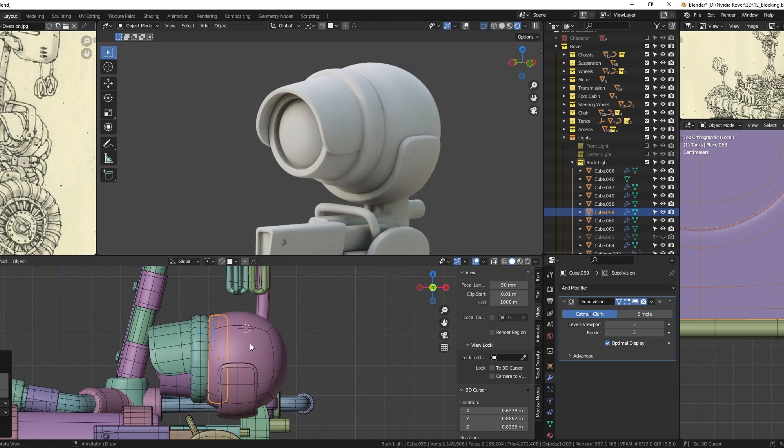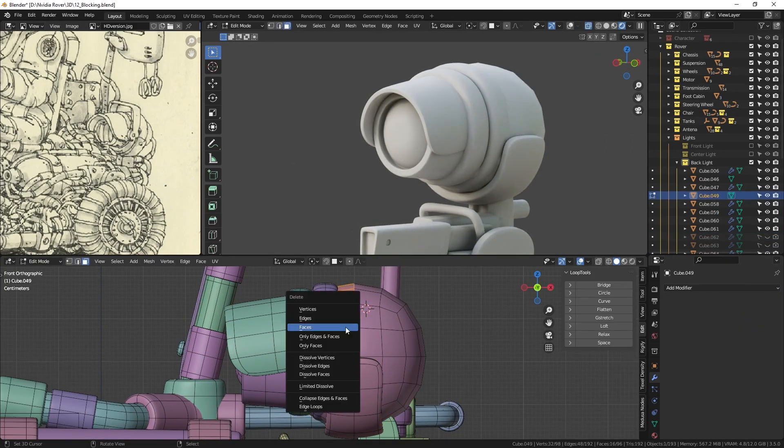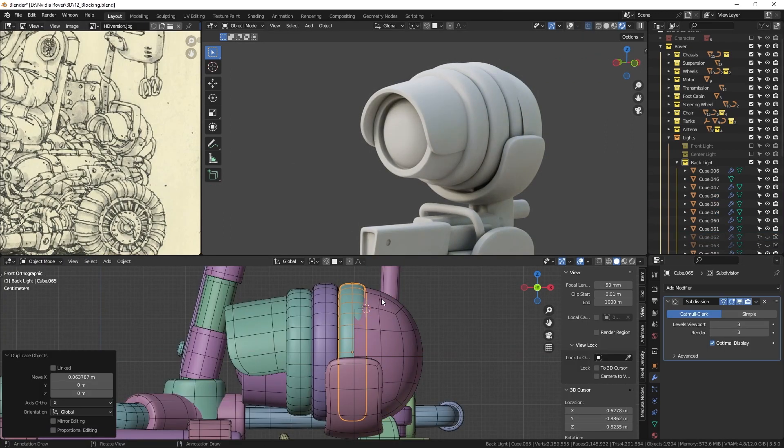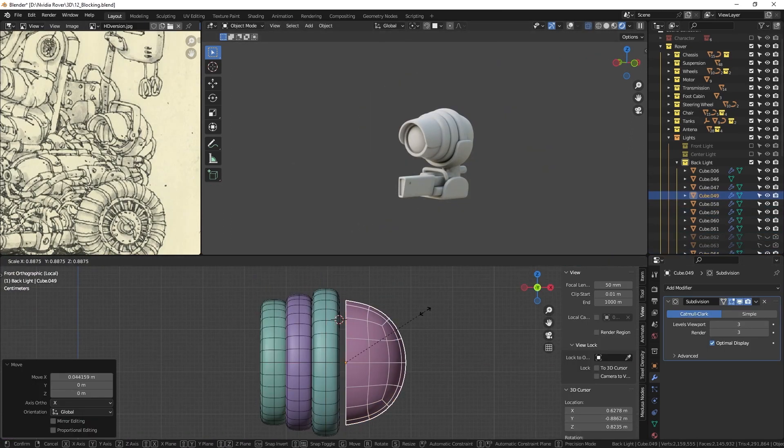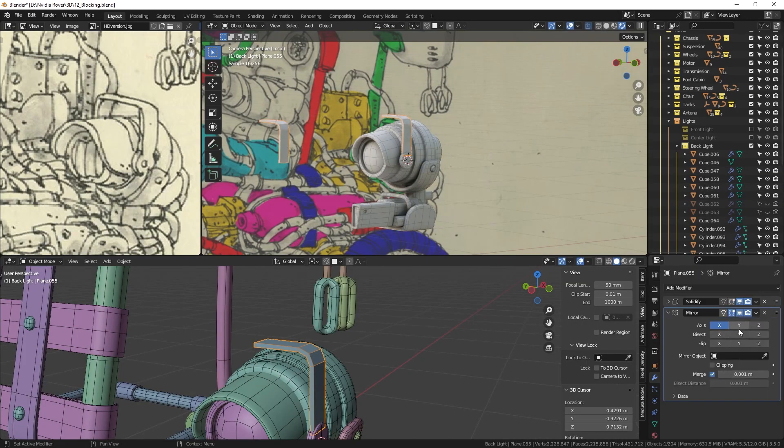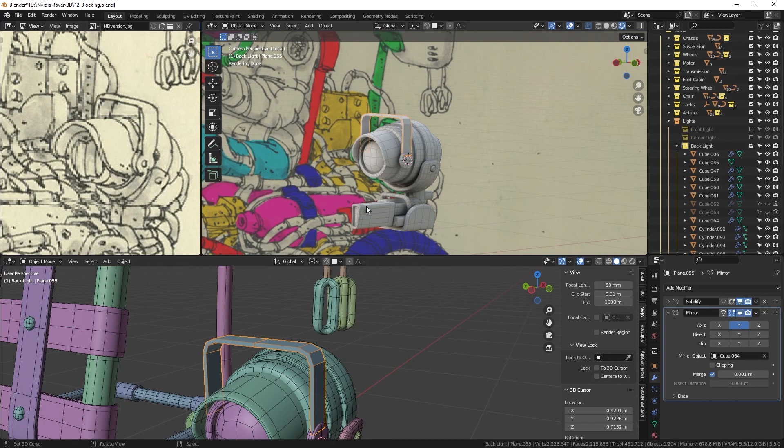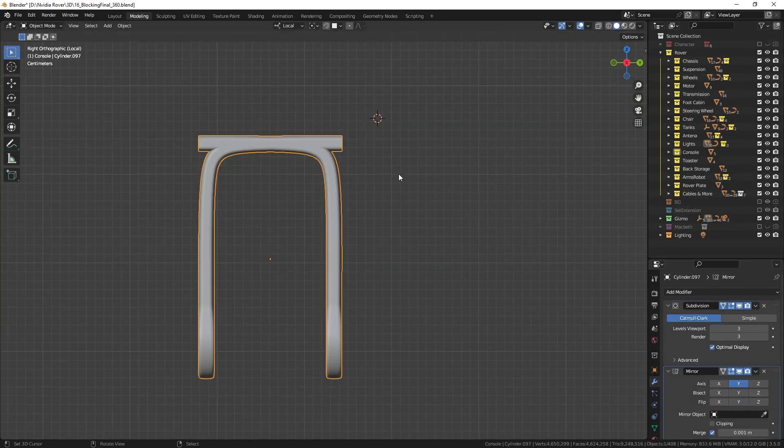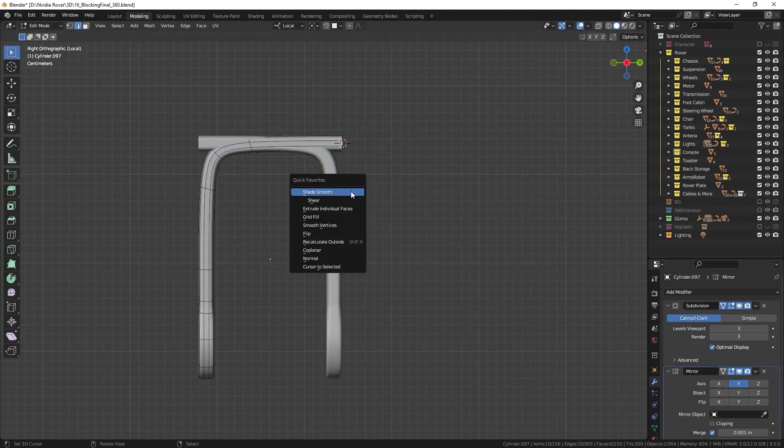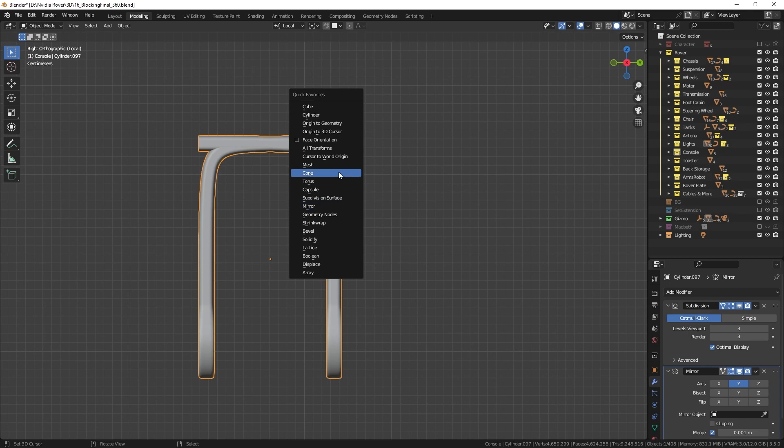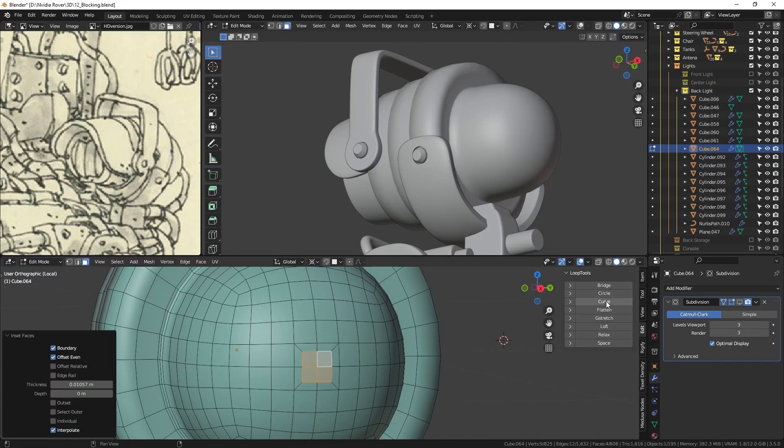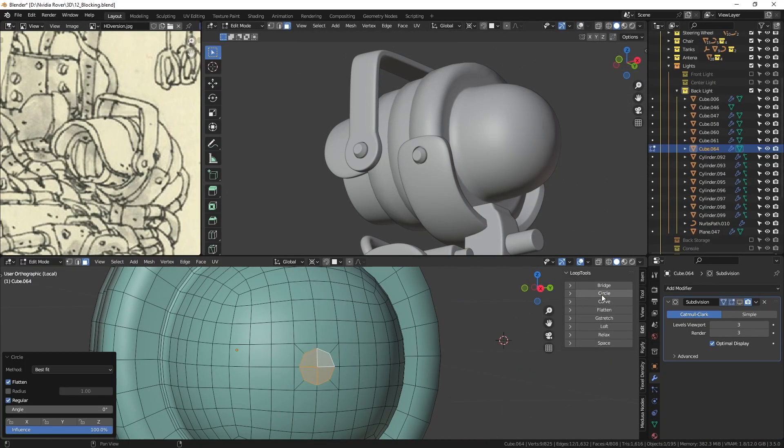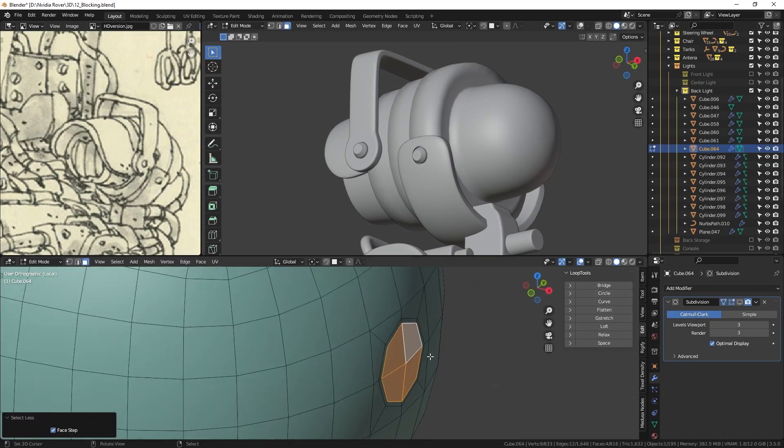When creating the lights, I relied heavily on the subdivision and solidify modifiers. But the crucial one was the mirror modifier, which helped me get the perfect symmetry. Just remember to place the origin point in the right spot or use an empty. And for the round holes, I used the loop tools add-on to get the job done.